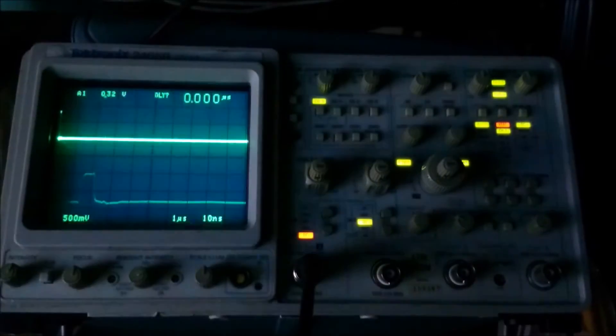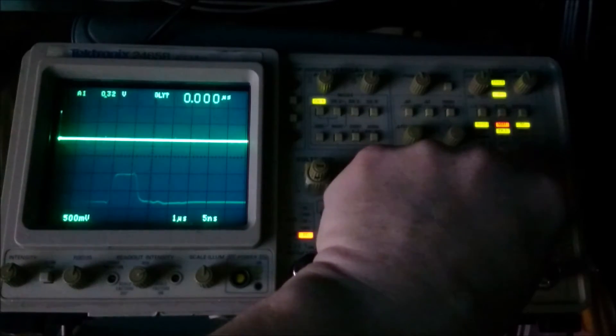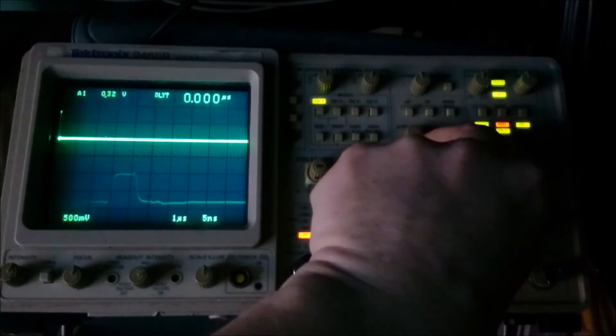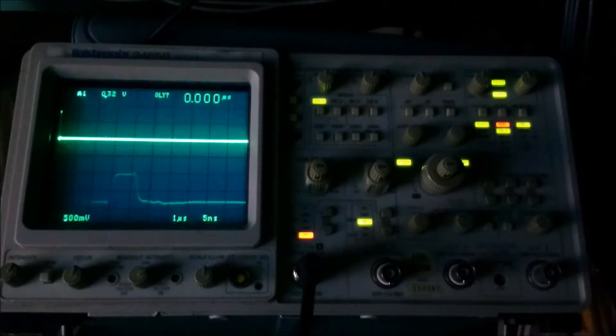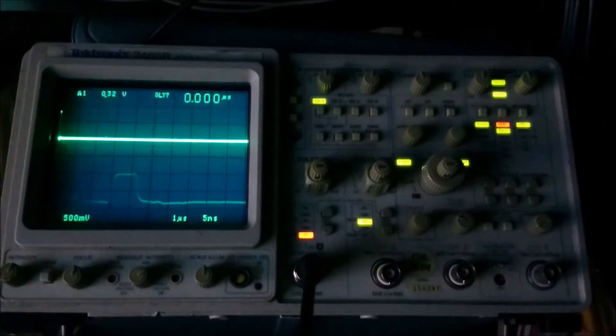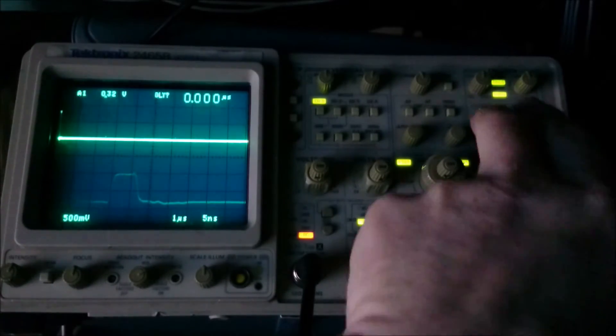And in a moment, I'm going to really ramp it up. So there we go. We're up to the maximum that the scope will do without going to times 10 magnification. Still visible.